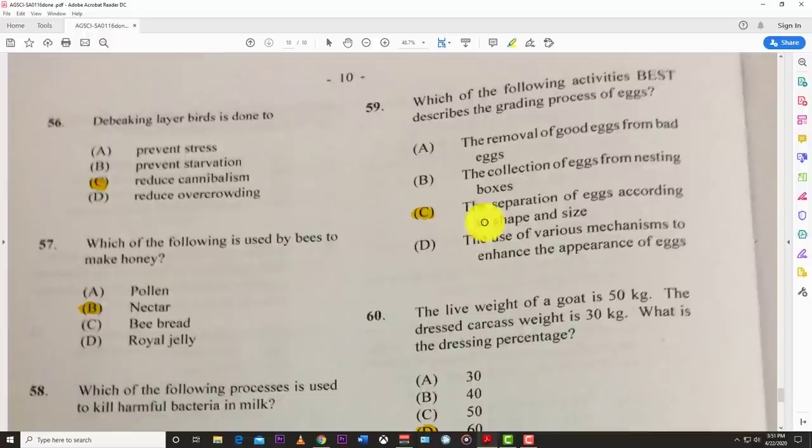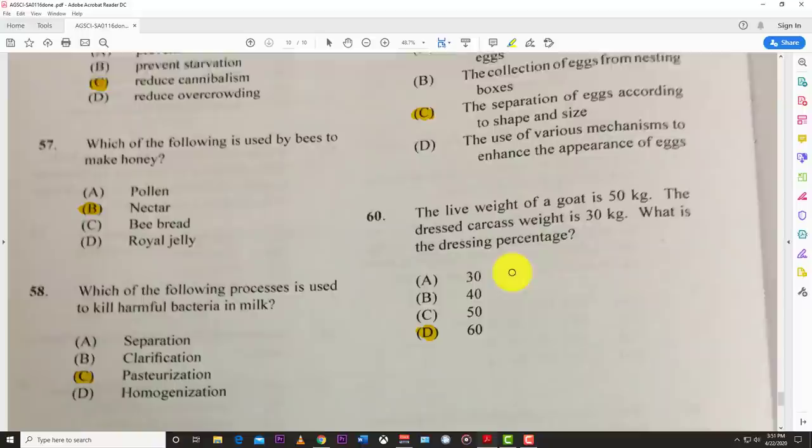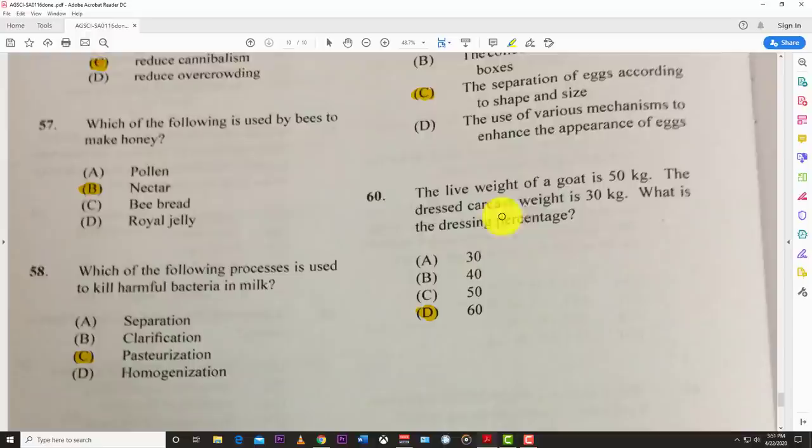Number fifty-nine: which of the following activities best describes the grading process of eggs? The best answer is C — separation of eggs according to shape and size. Number sixty: the live weight of a goat is 50 kg and the dressed carcass weight is 30 kg. The dressing percentage is 60%.